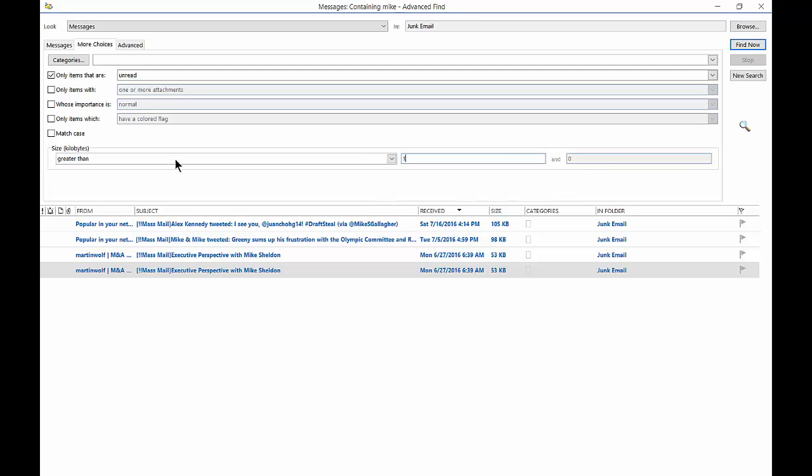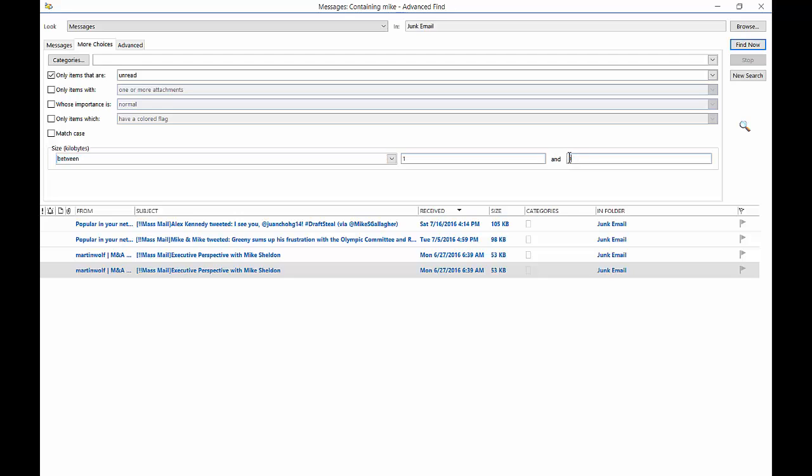Or we can choose between, and you see both these options come up. Now these are measured in kilobytes, so we're probably going to want to add 1024 and 2048.